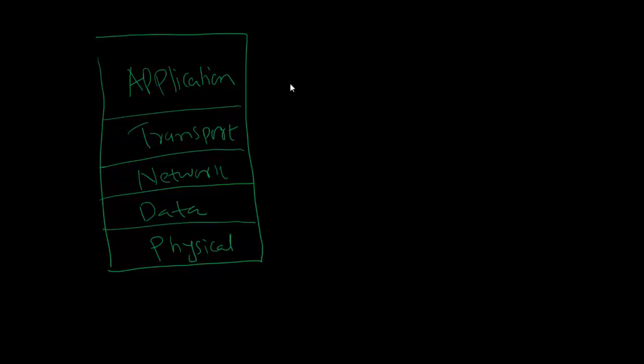There is this trend which is followed, which means that every layer uses the services of the layer below it. Application layer uses services provided by transport layer, transport layer uses services provided by network layer, network uses services provided by data link layer, and the process goes on.